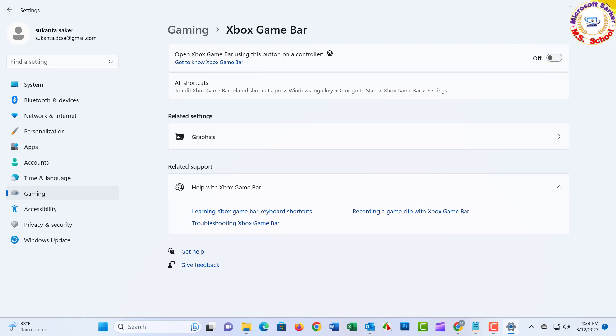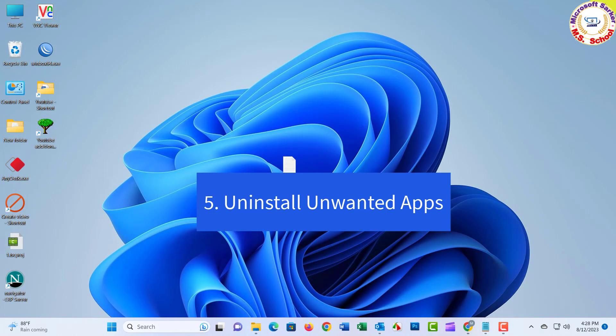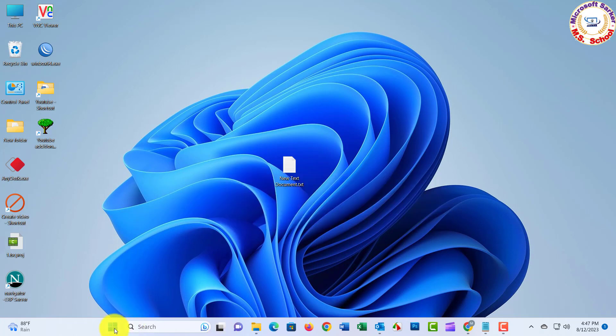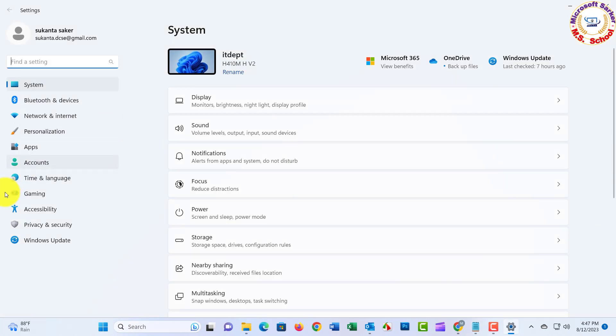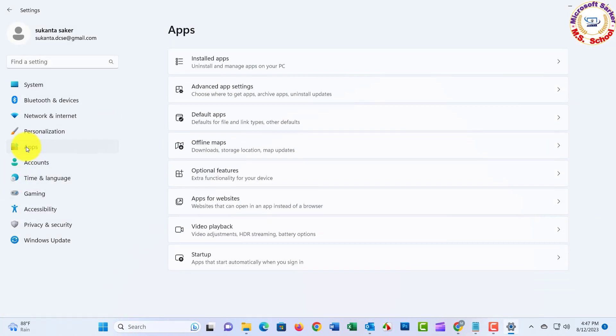Number five: Uninstall Unwanted Apps. Go to Settings and follow the installation menu.